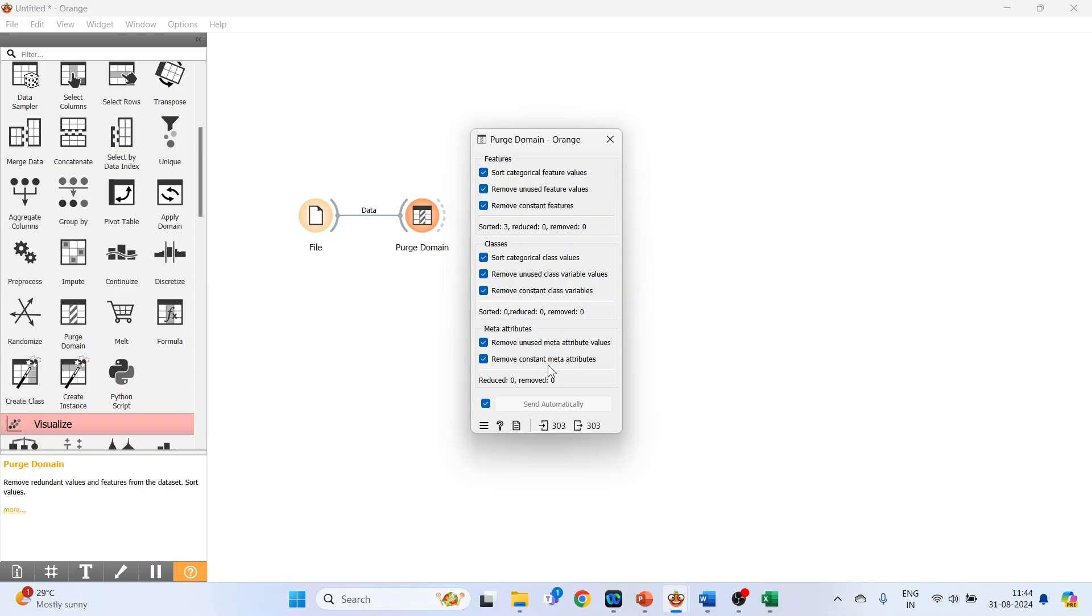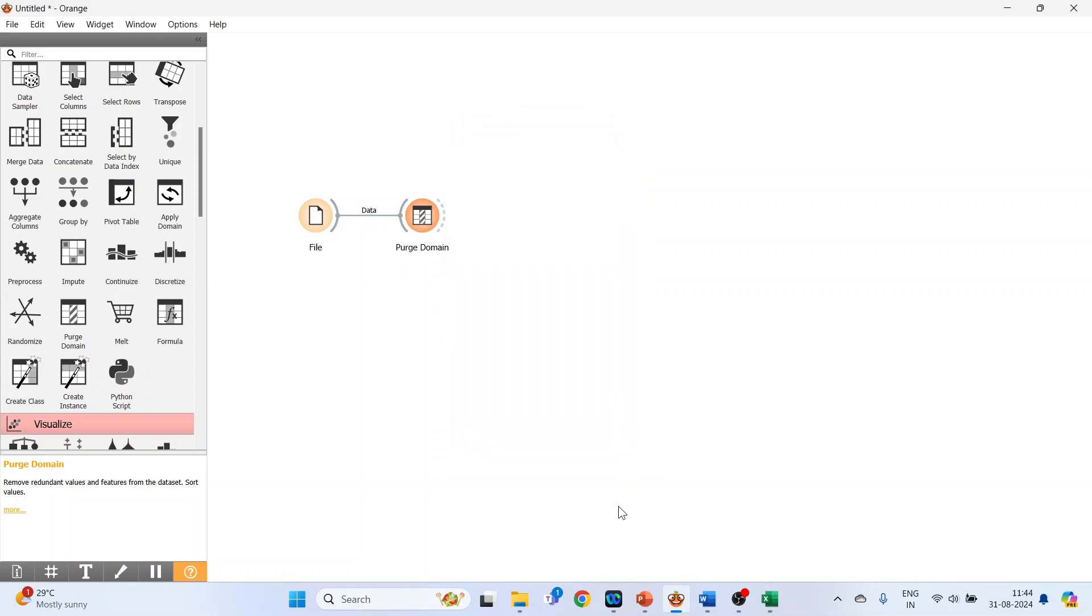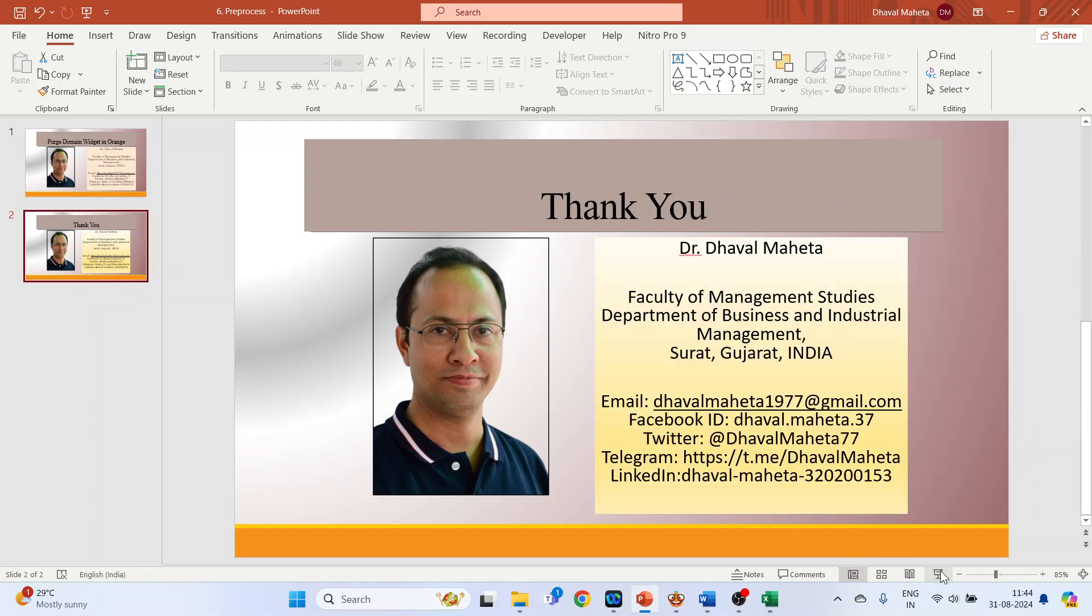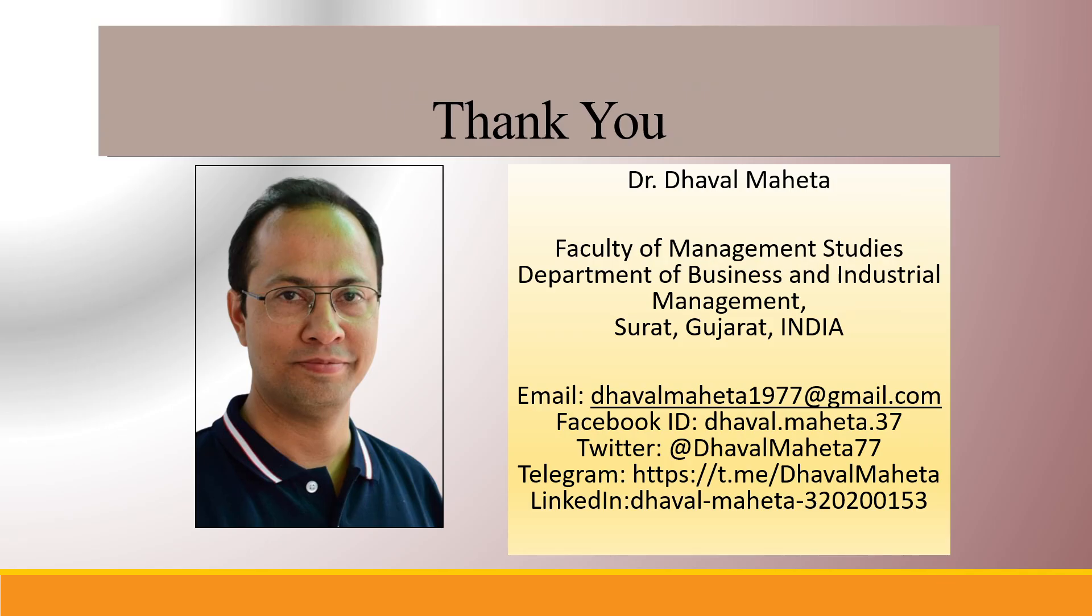So this was all about Purge Domain widget in Orange. For more videos on data mining using Orange, kindly subscribe to my channel. You will also record my playlist in which I uploaded videos on data science, machine learning, and artificial intelligence. Please don't forget to like and share my videos. You can also follow me on different social medias, link given in the description box.